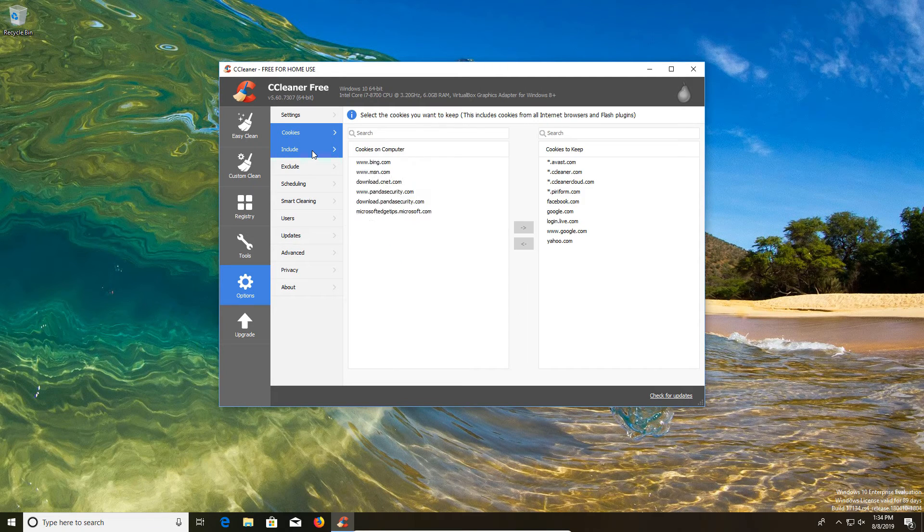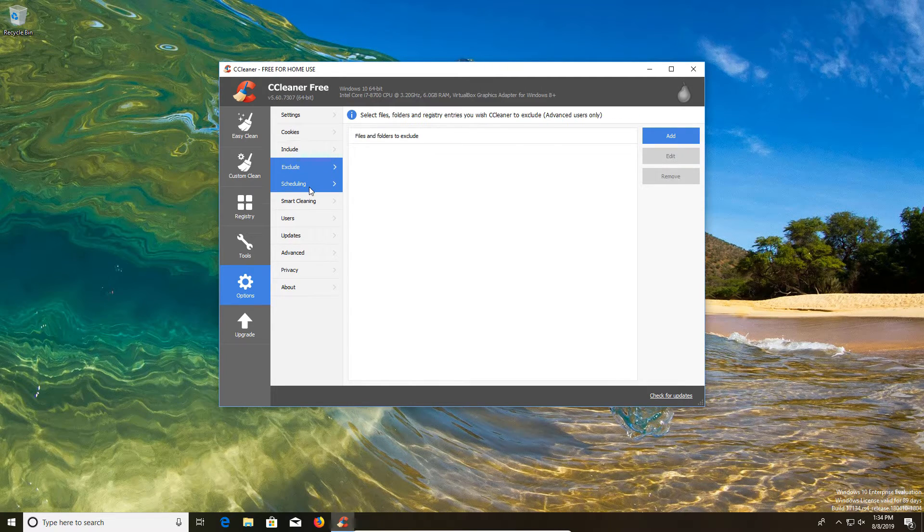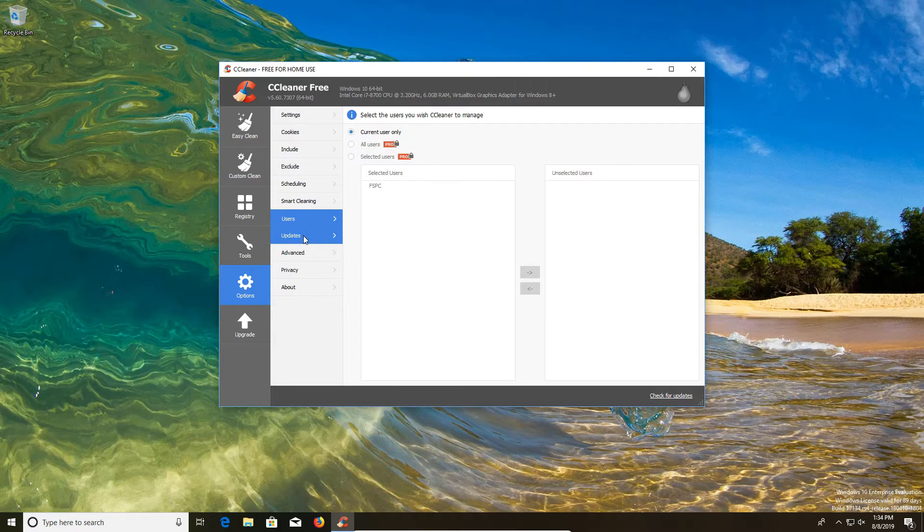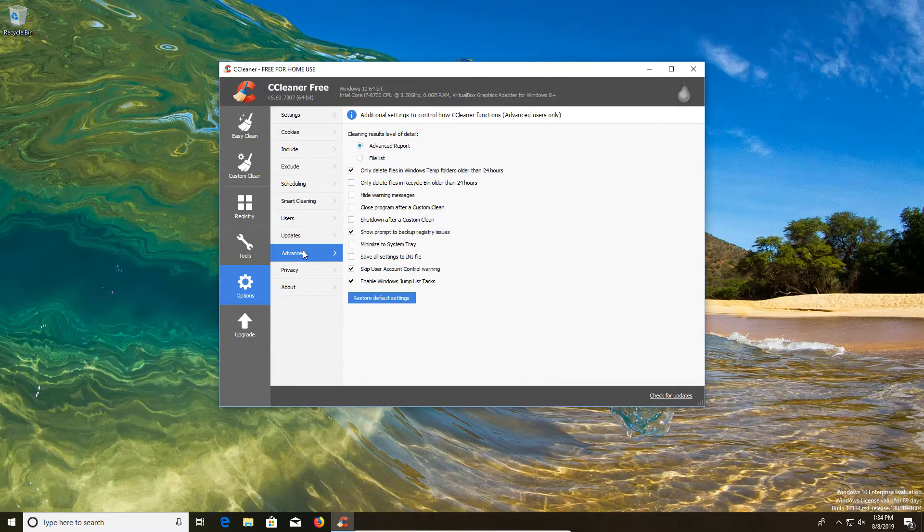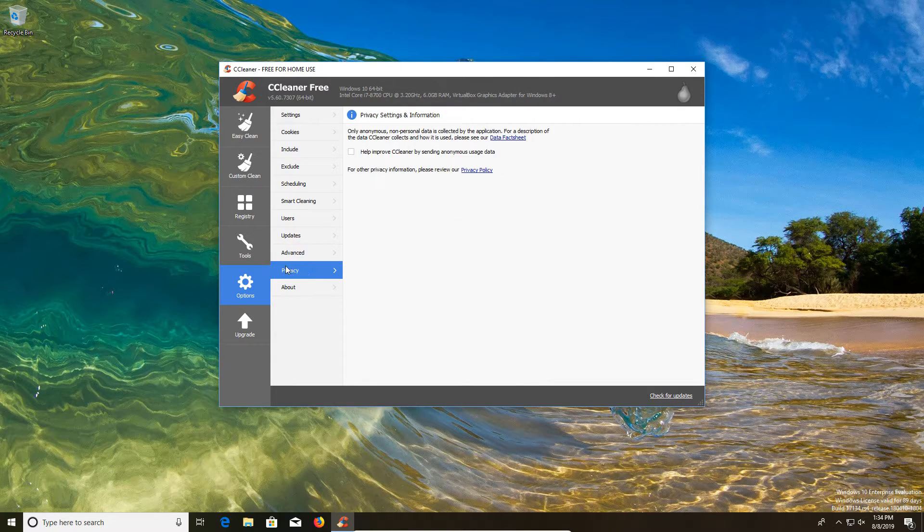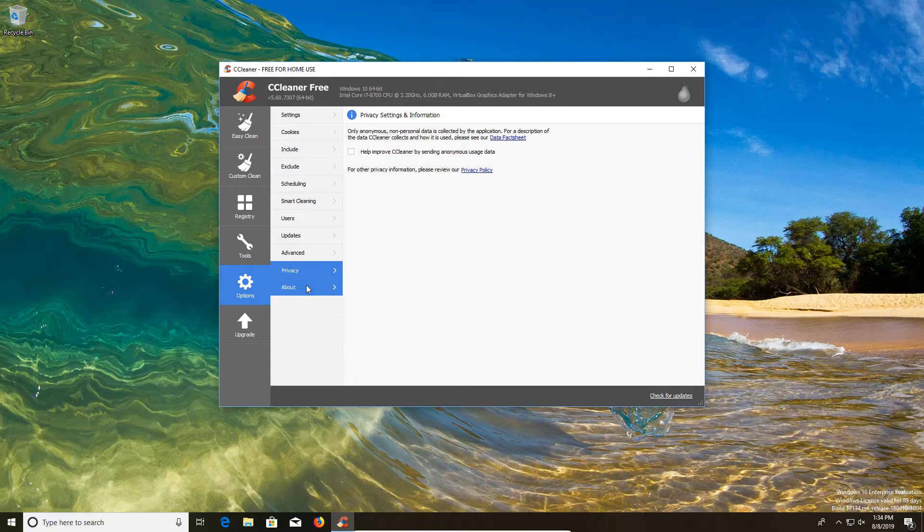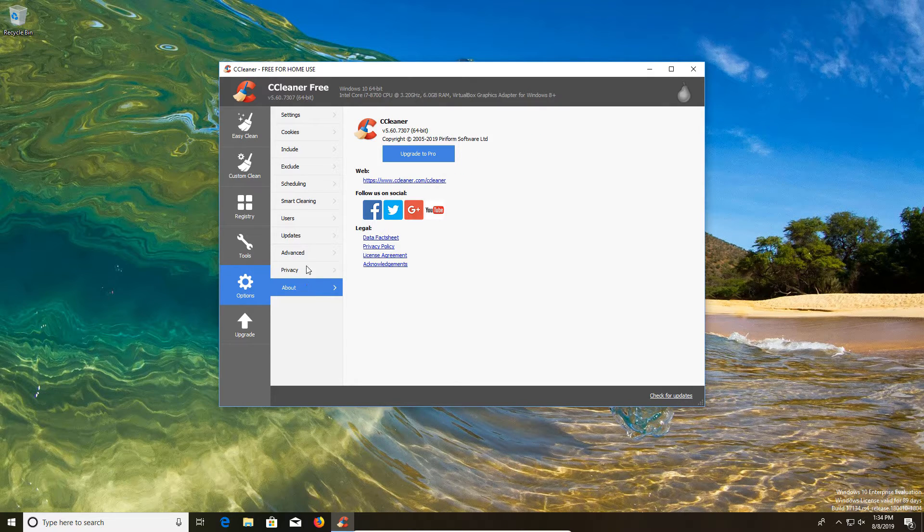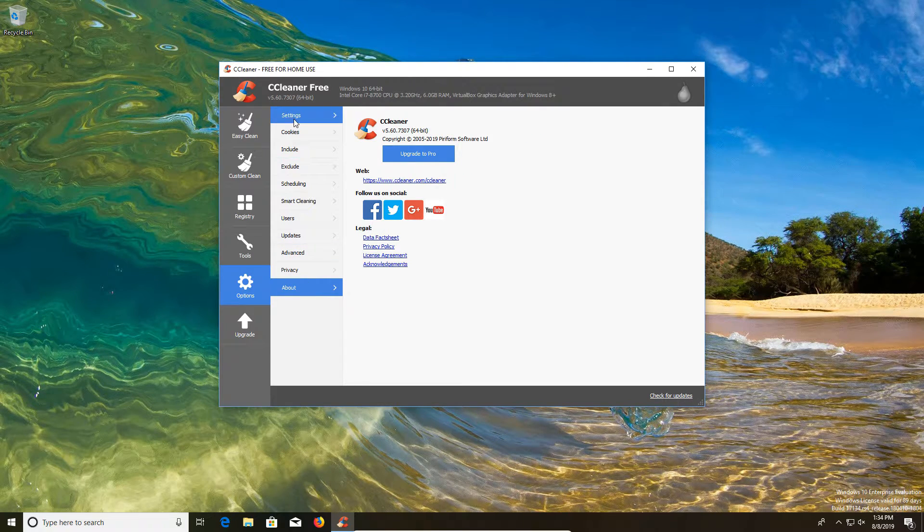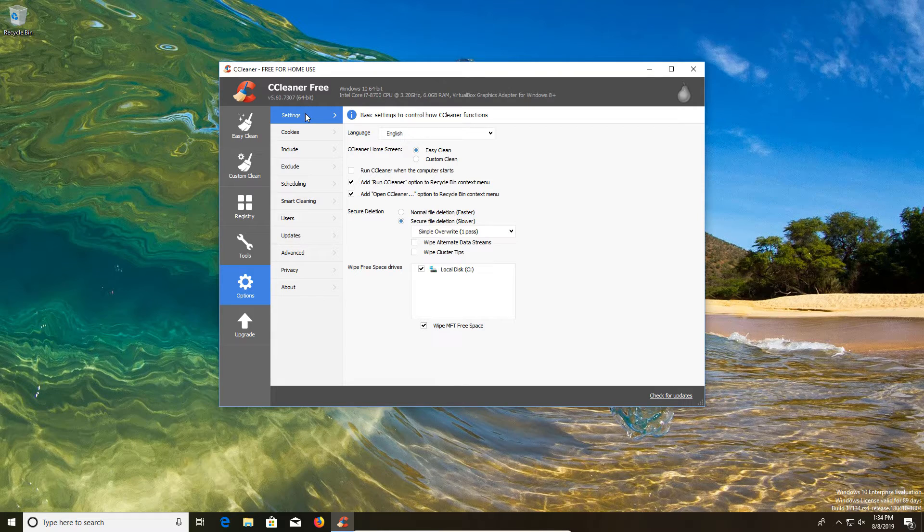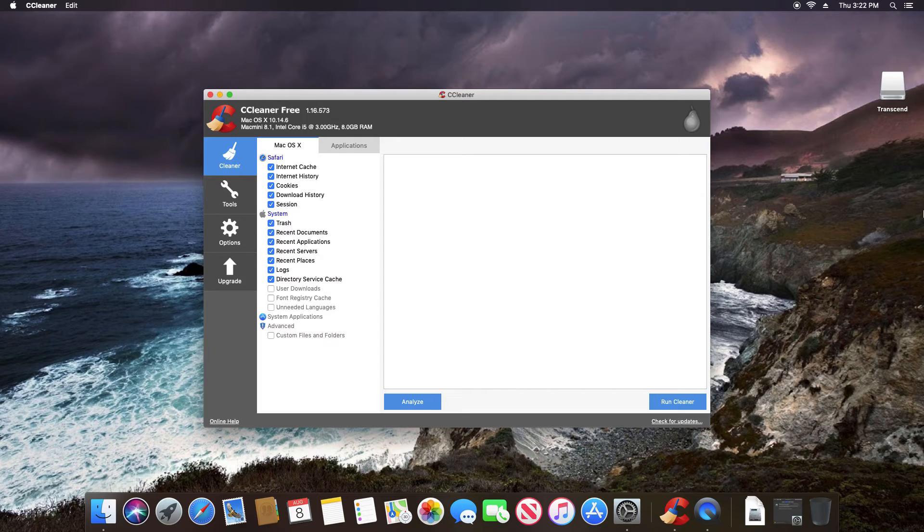Now, most of these other features I don't really use. Some of these require the professional version. These are things you can look into. The only other thing I would check here is the privacy. I did uncheck this box just to help improve privacy. That's something that you yourself can determine if that's something you want to do. But the main thing that I look underneath options is the settings tab.